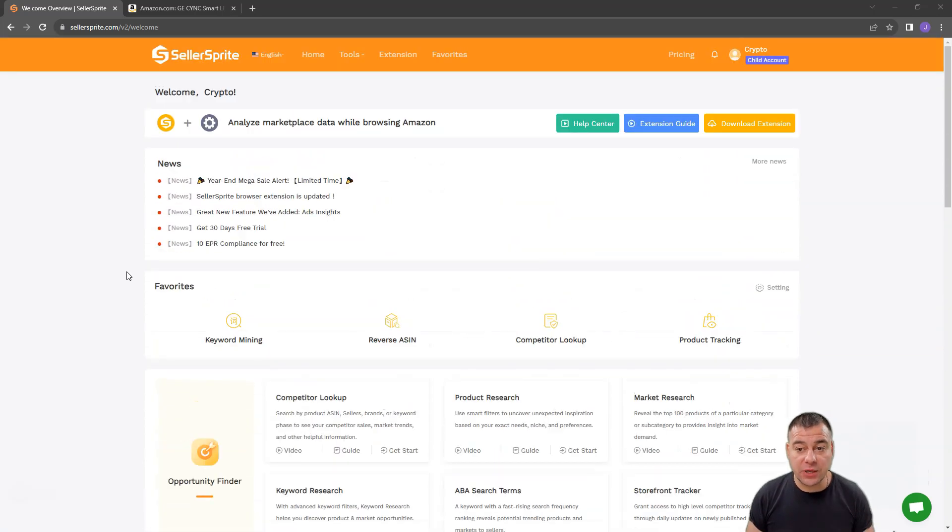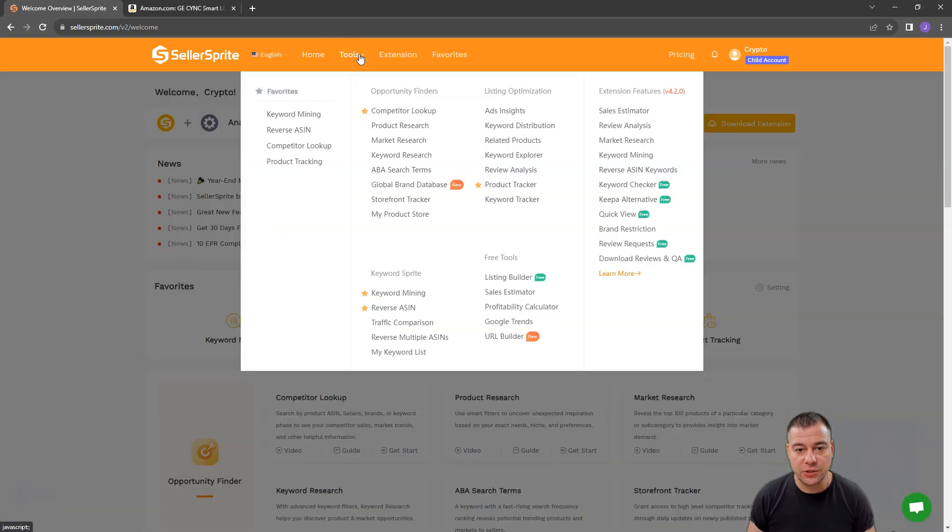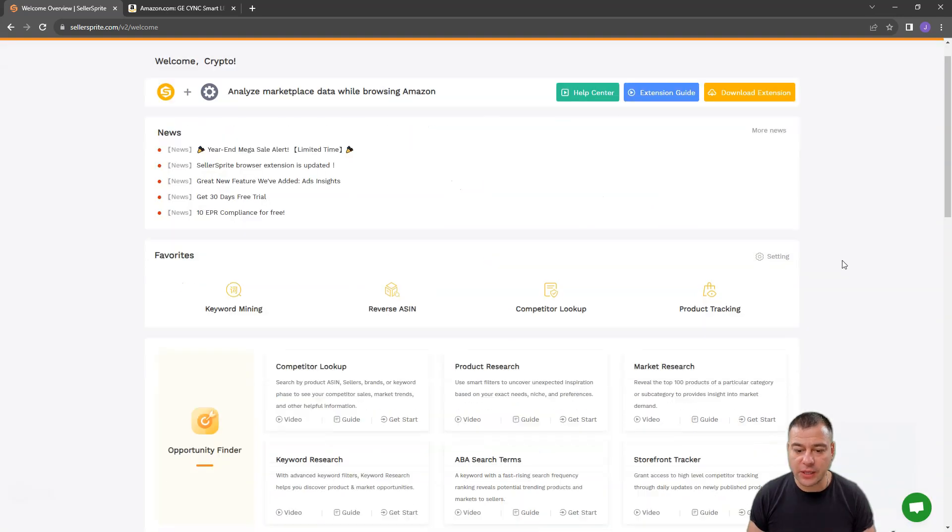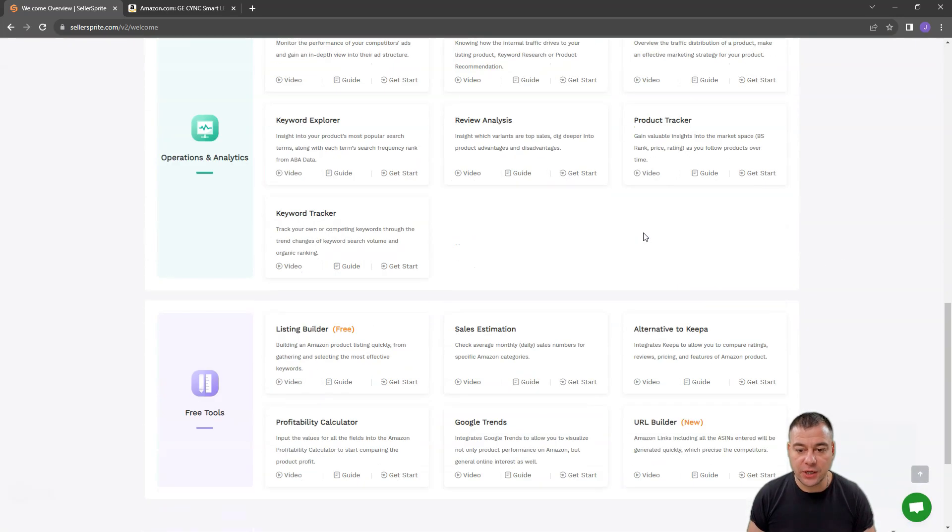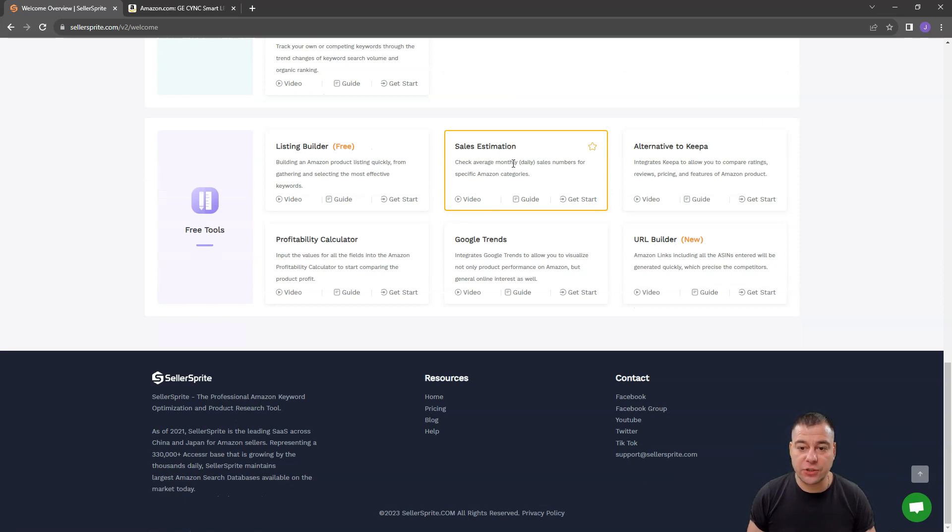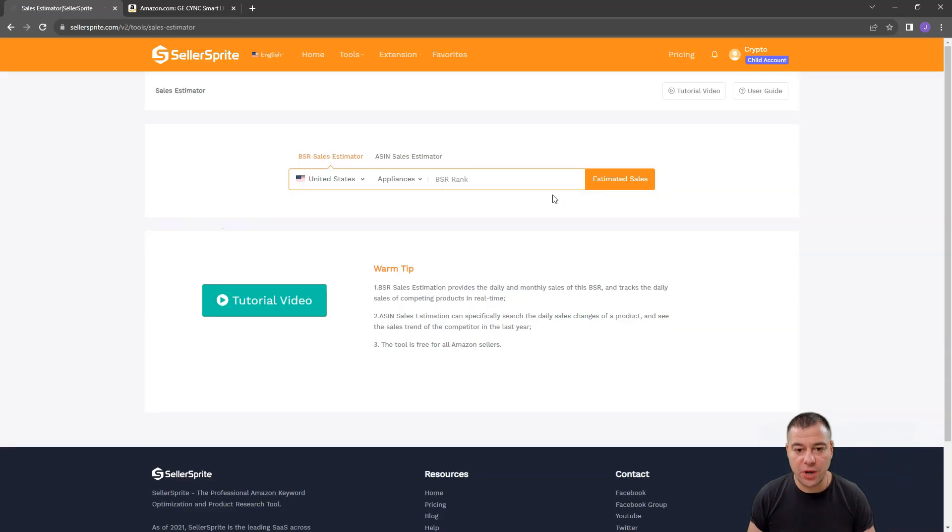Today we're going to be talking about Sales Estimator Function, and we can find it here in Tools, right here, Sales Estimator. Or we can scroll down to this spot, Sales Estimation, check average monthly and daily sales numbers for specific Amazon categories. Let's get started, and I'm going to show you how to use this tool.